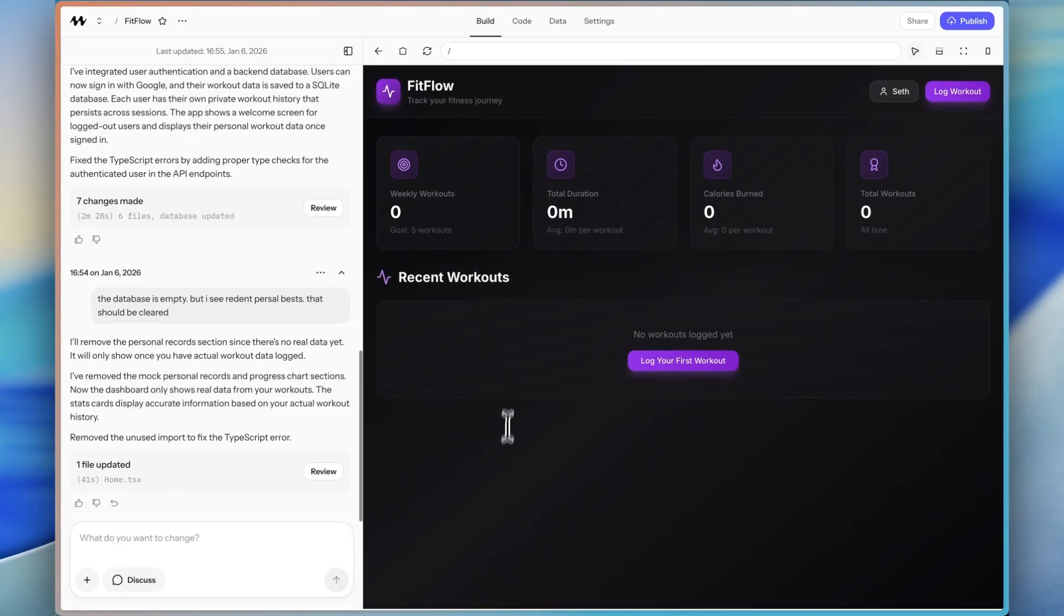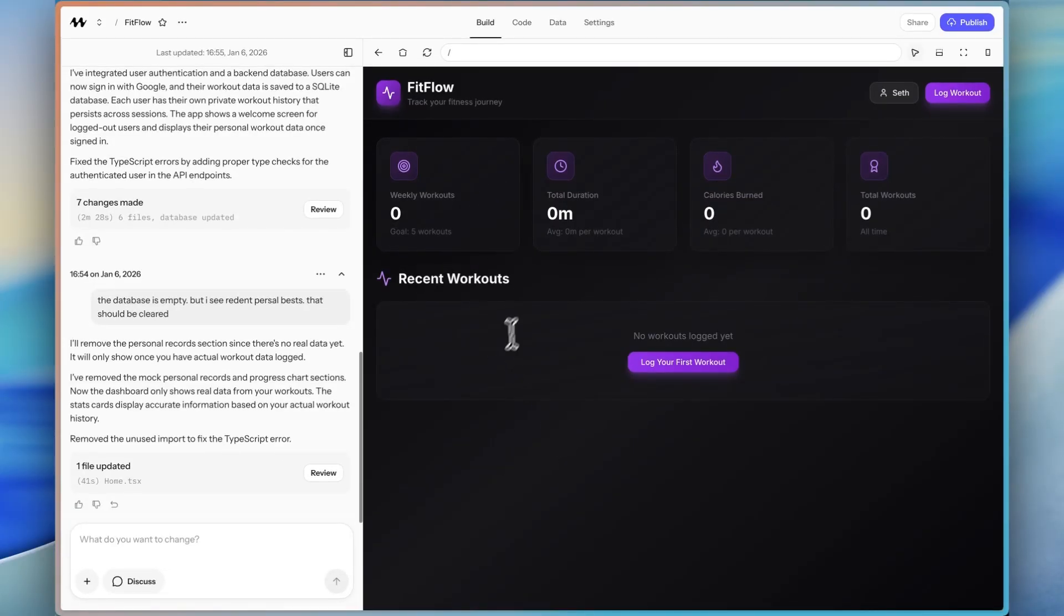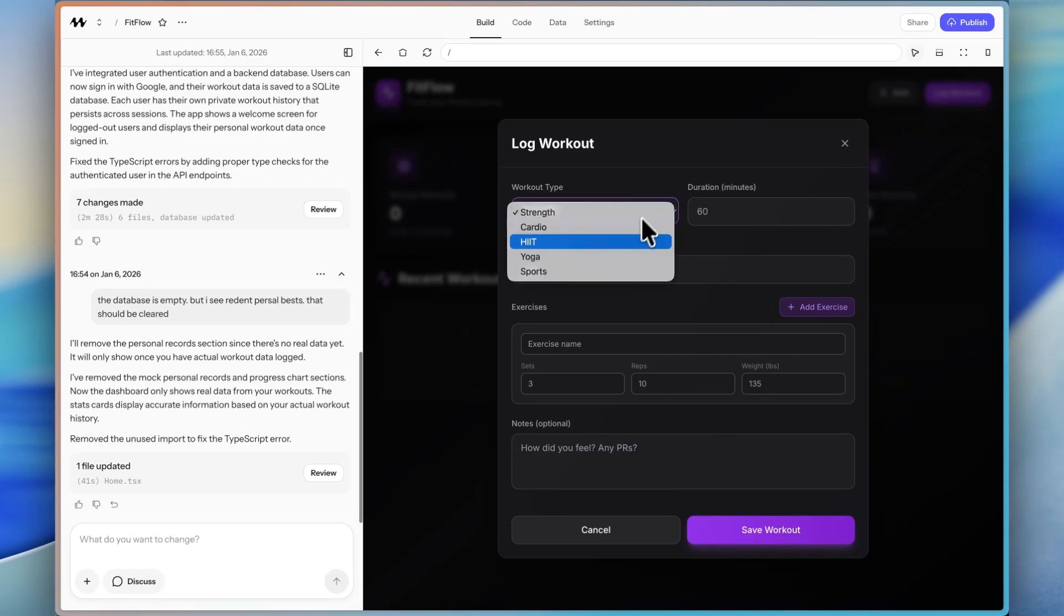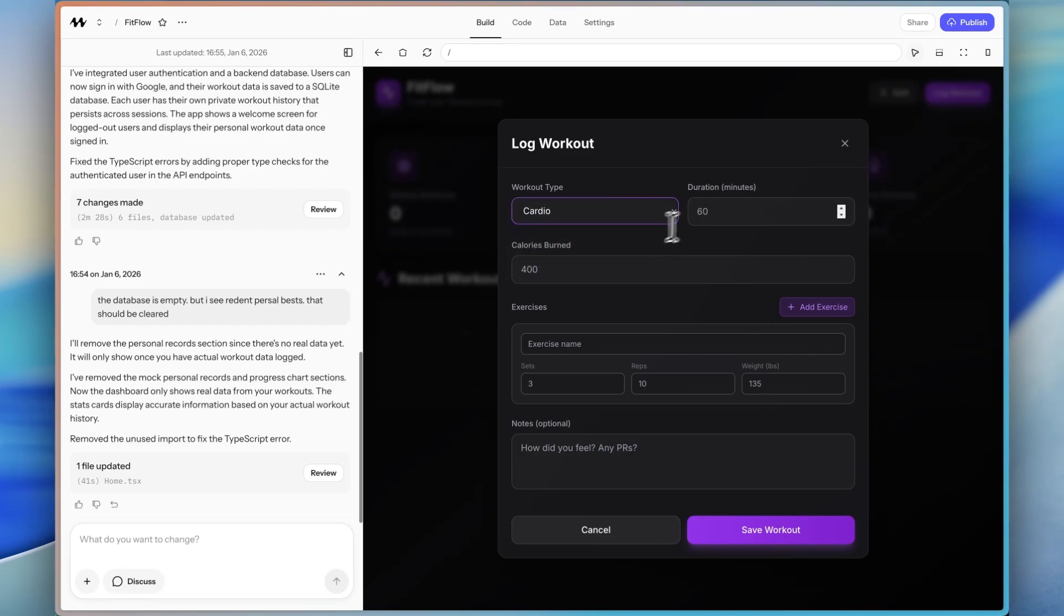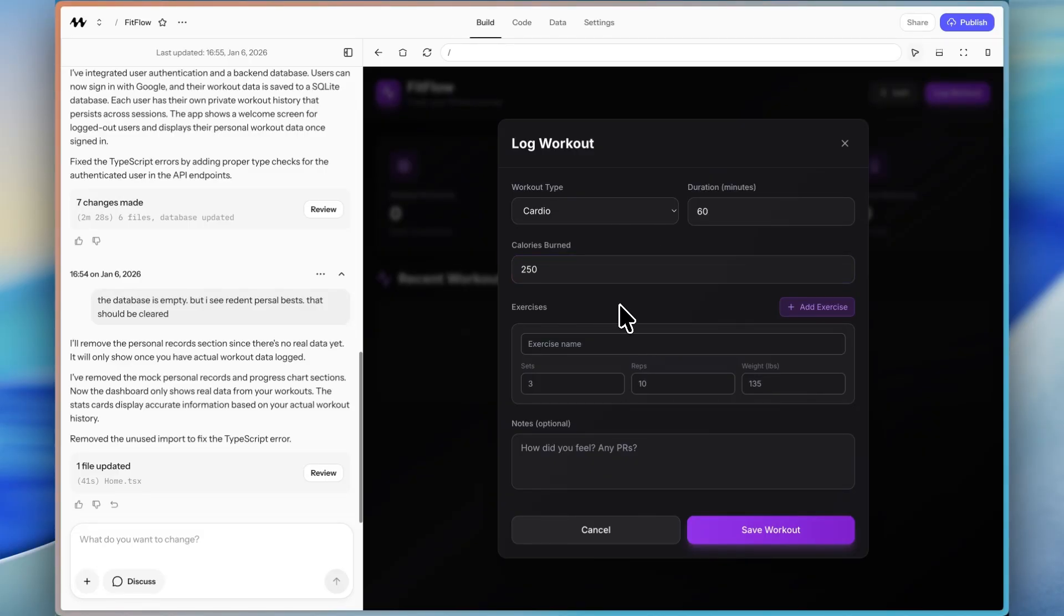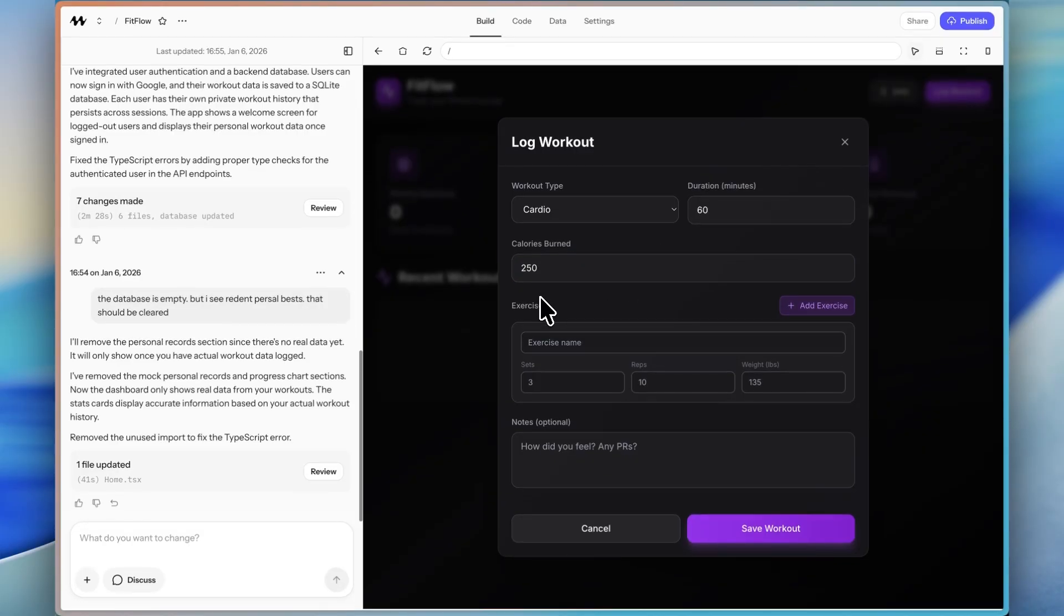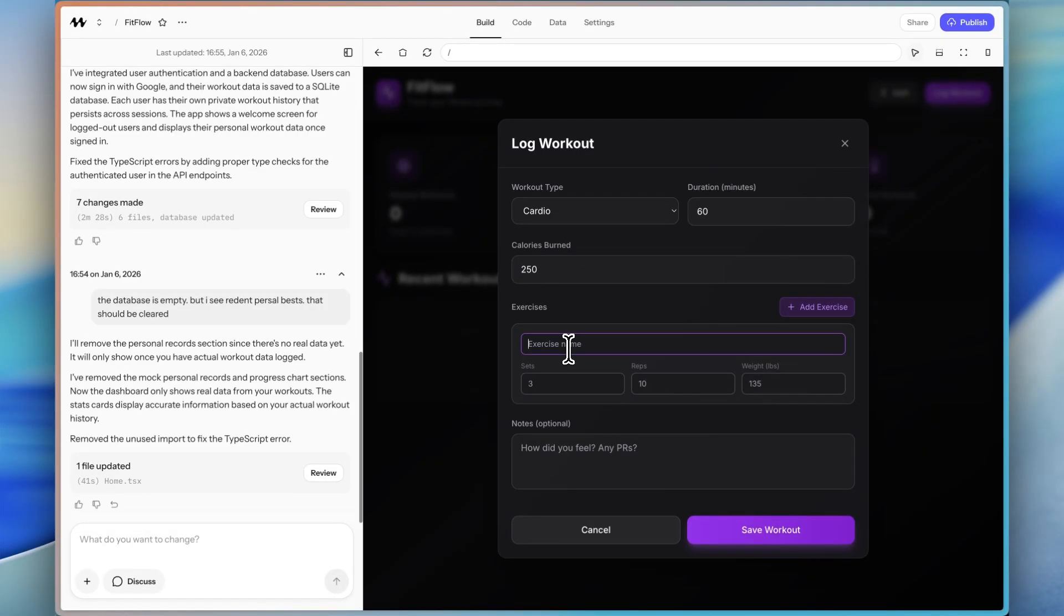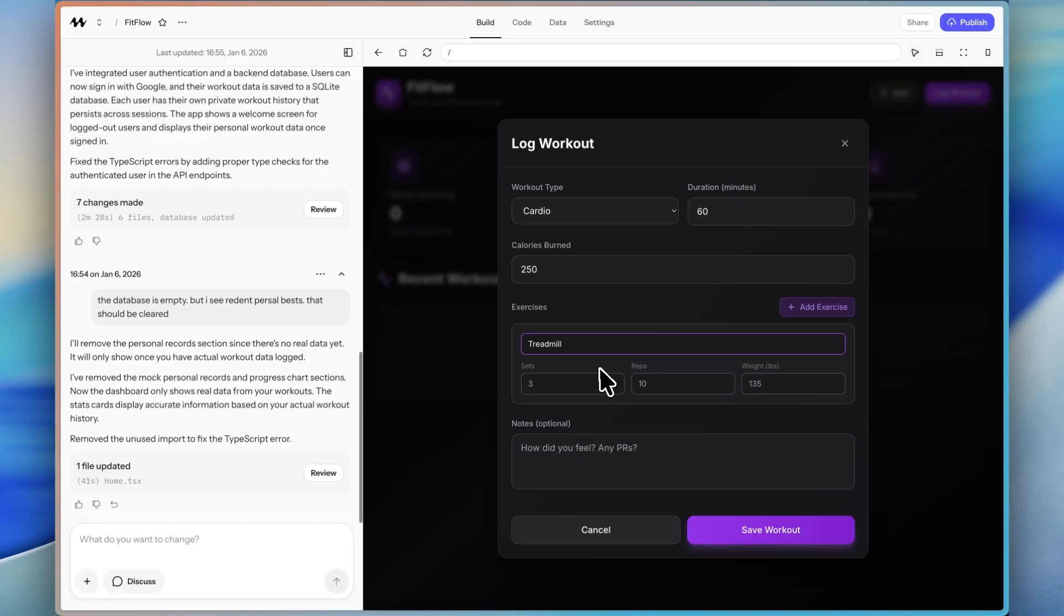So that's the ultimate goal here. All right. So now it's not showing that, which is correct. So let's test it out. Let's log a workout. Let's say it's cardio 60 minutes, calories burned. I don't know if I would always know that information. So I might tweak this and start removing certain things, but I'll keep it for now. So let's say exercise is treadmill. Reps aren't really applicable.